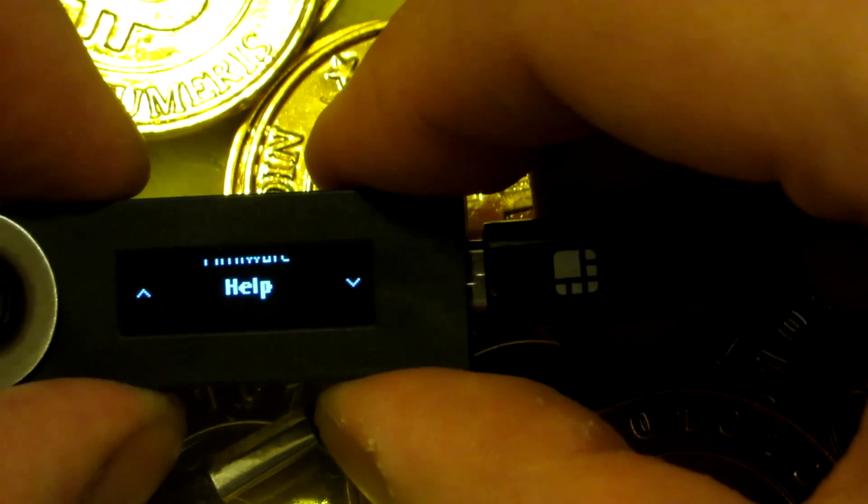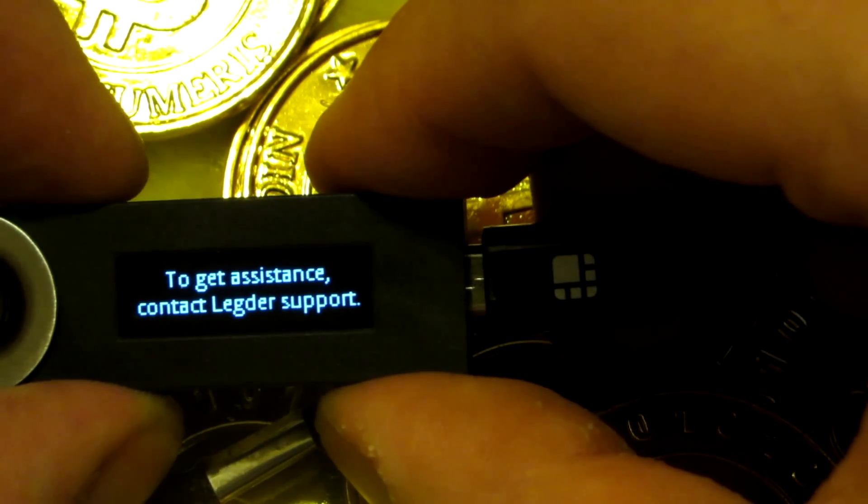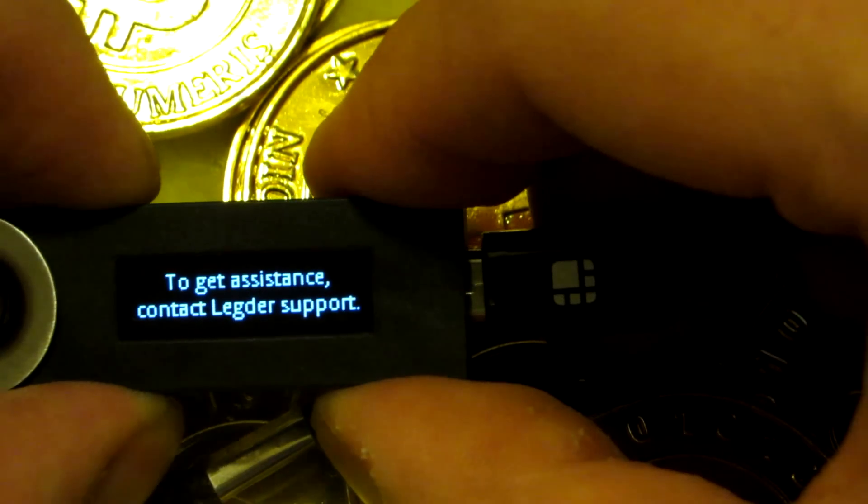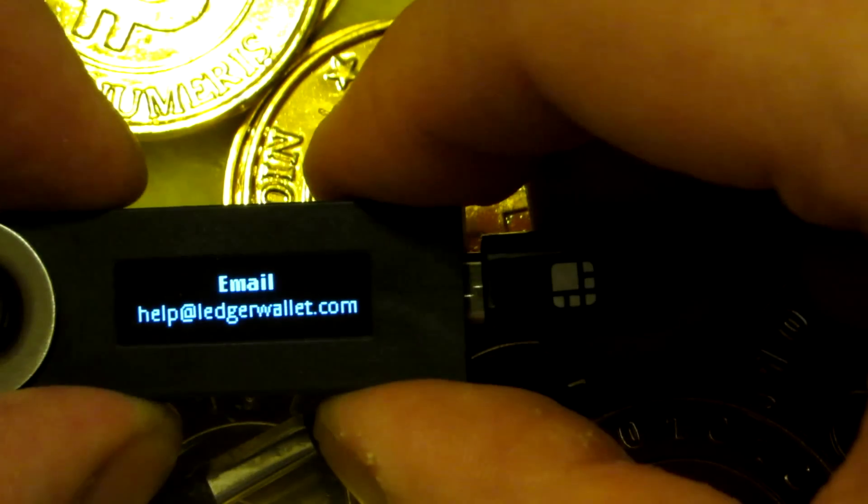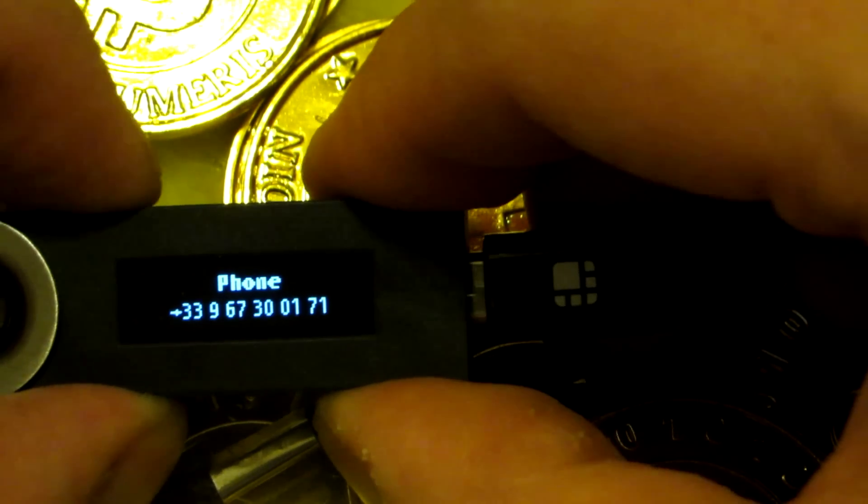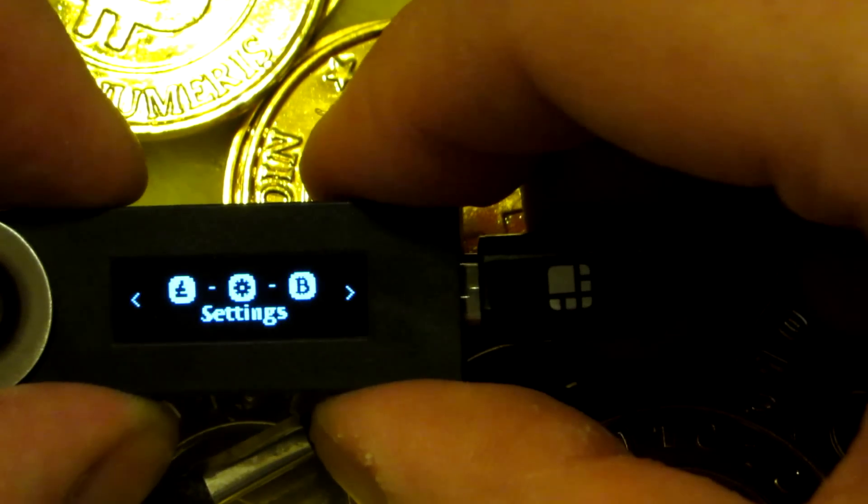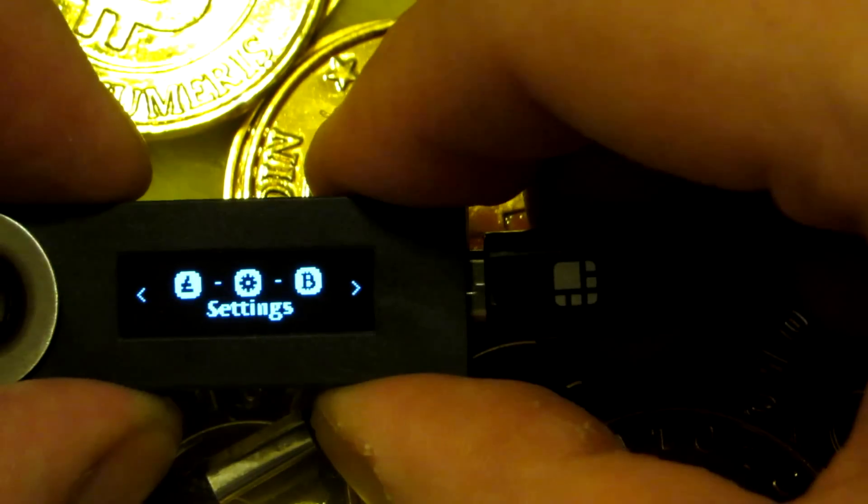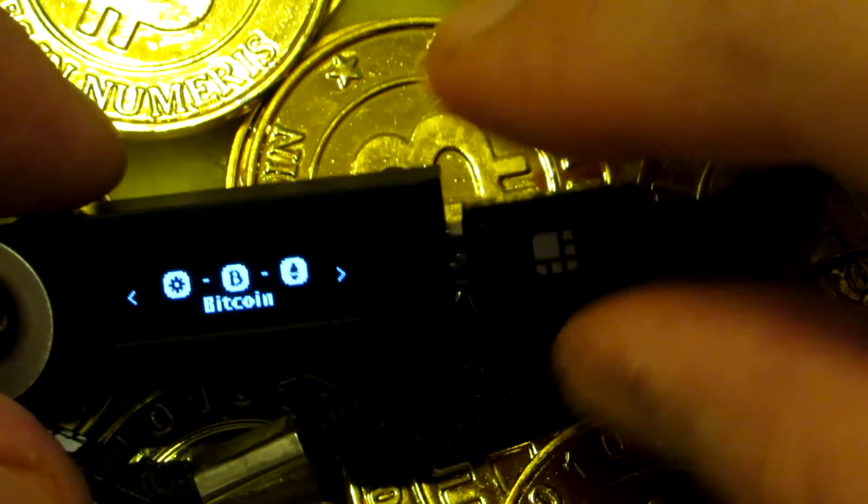Last, you can go to help, where it says to get assistance, contact Ledger support. It gives you the website, email, and phone number. So I'll quit that and I'll start to install the apps.